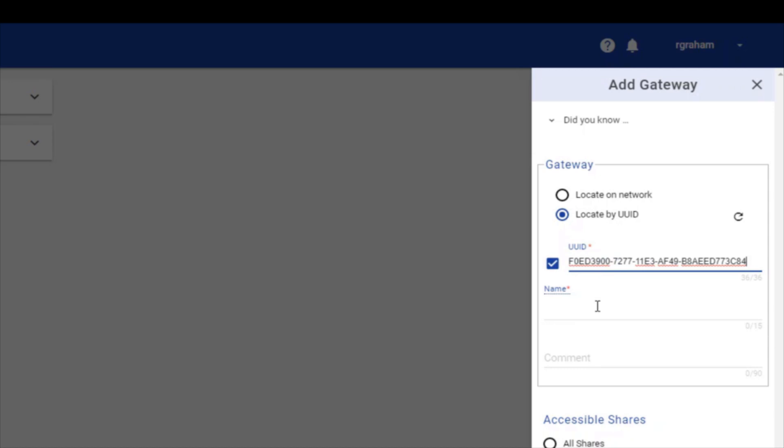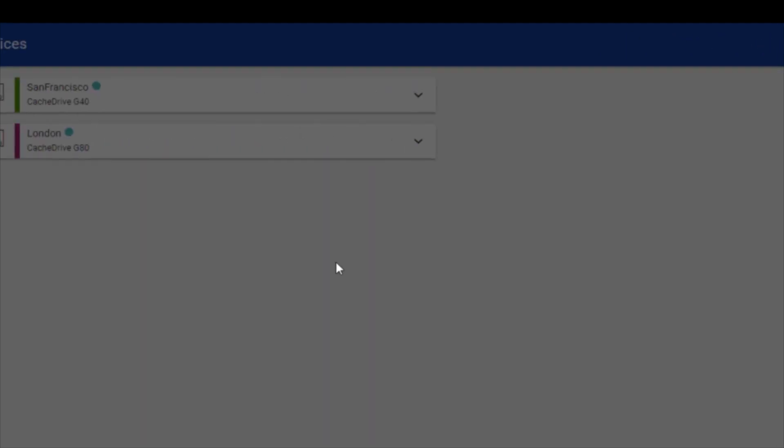Once your cache drive is detected, you will need to choose a name. In this example, we have identified each gateway by their geographic locations, San Francisco for the cache drive in San Francisco, Portland for the cache drive in Portland.